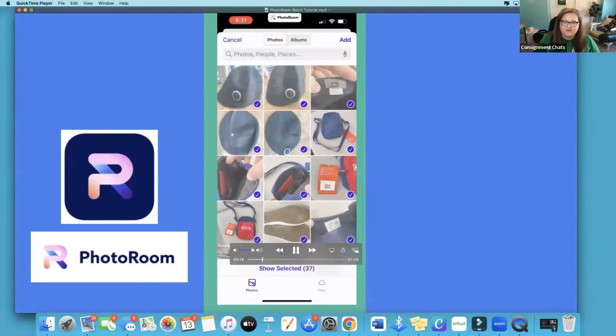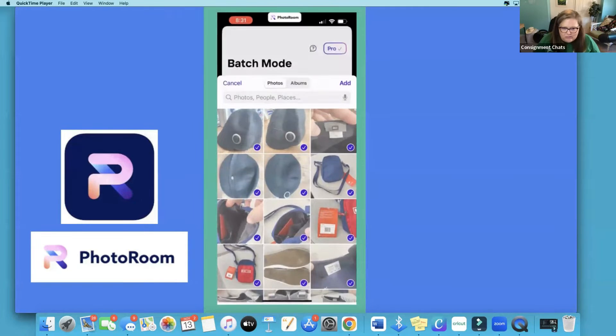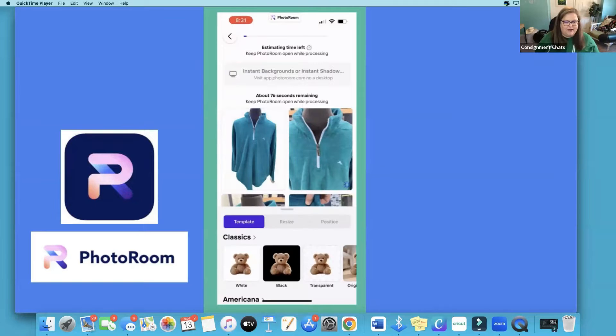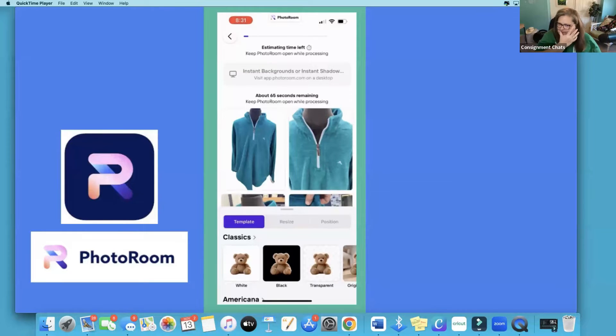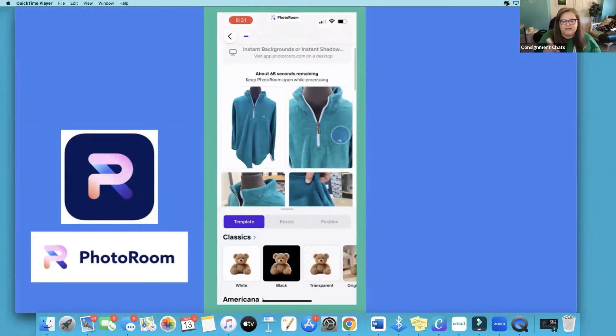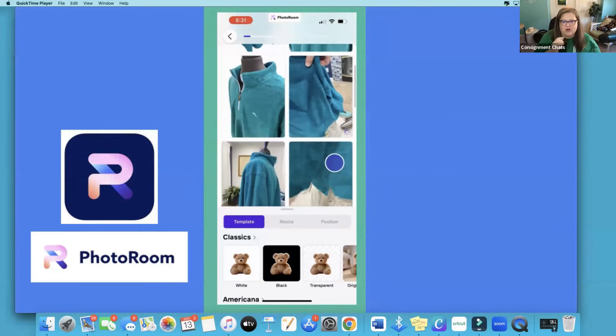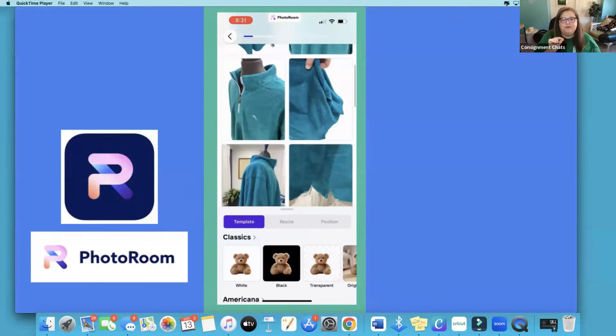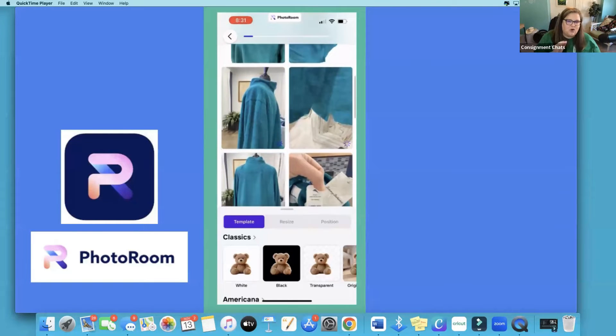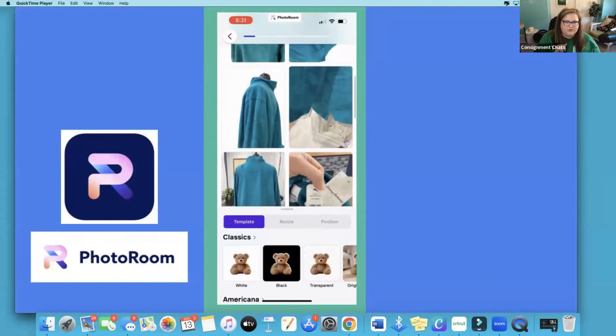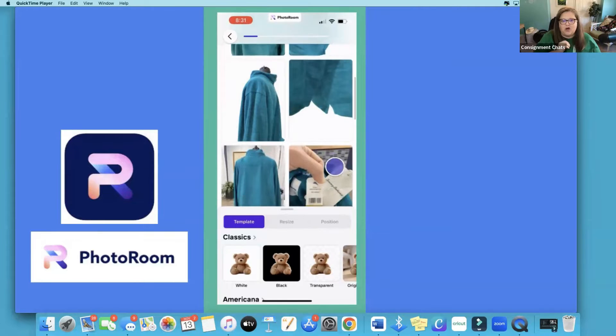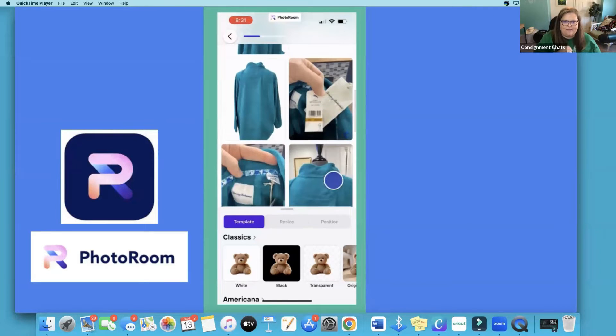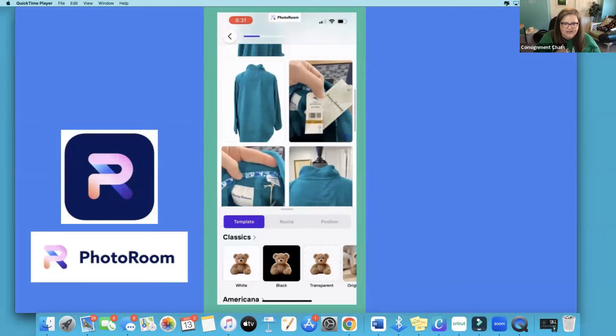I like to remove it from all of my items and I like the white background. I don't play around with all the fancy things. So as you see now it's going through and it's automatically removing the backgrounds and I just scroll up as it goes through the process because there's always going to be a glitch or something that happens that I need to fix.